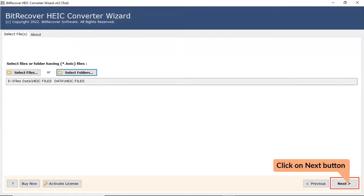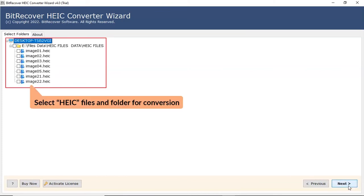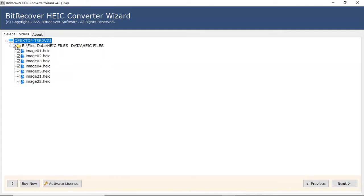Click on Next button to continue the process. Now, the software analyzes your folder and locates it in the software interface. Please mark the checkbox of the required HEIC file.